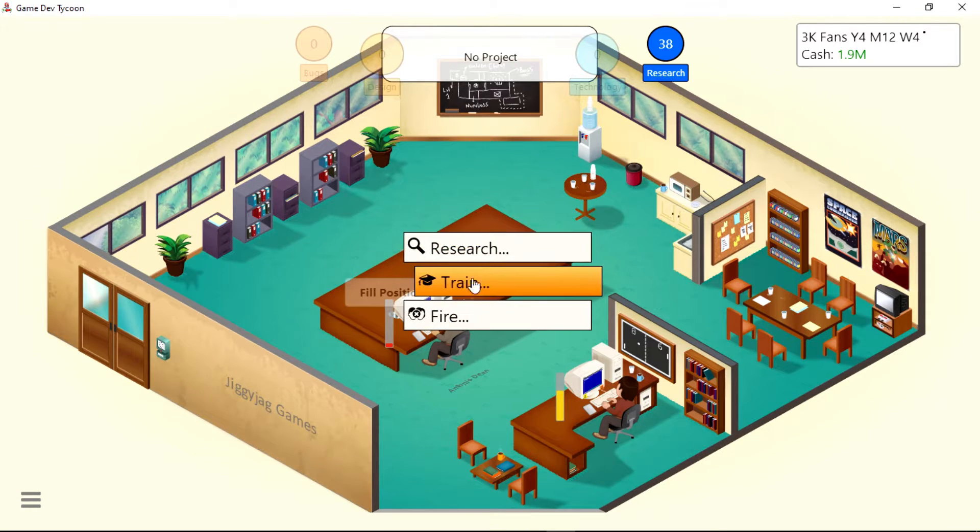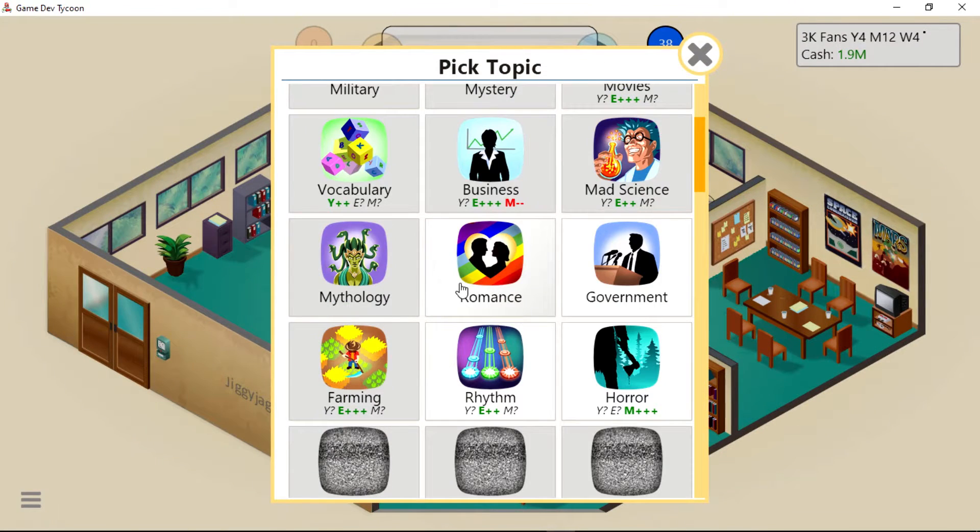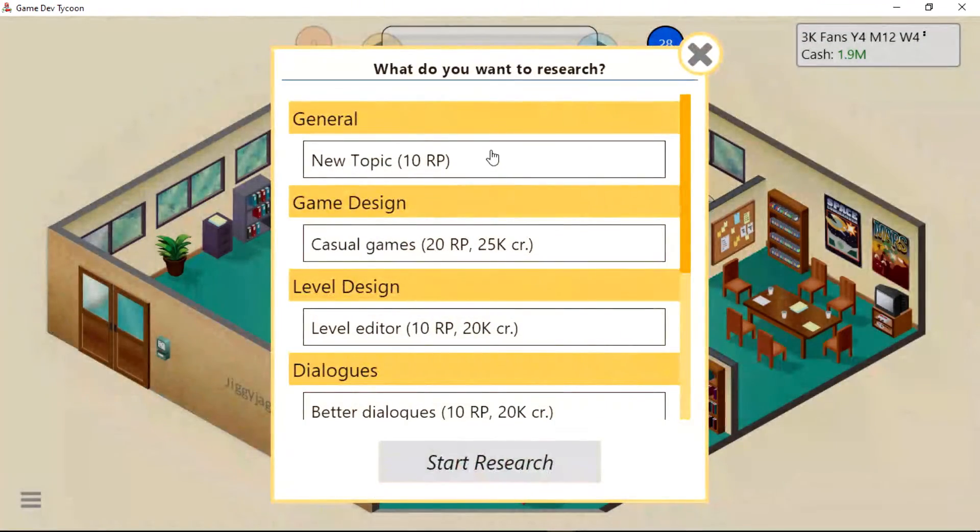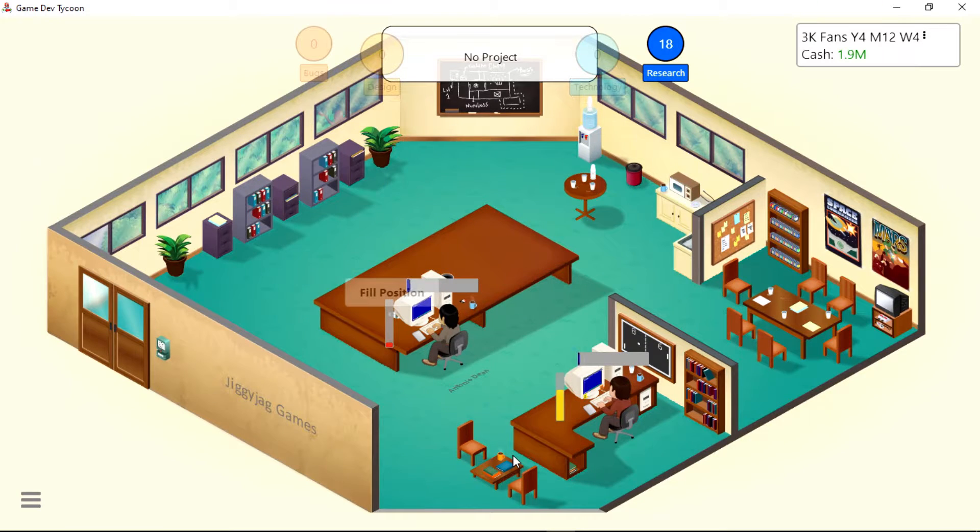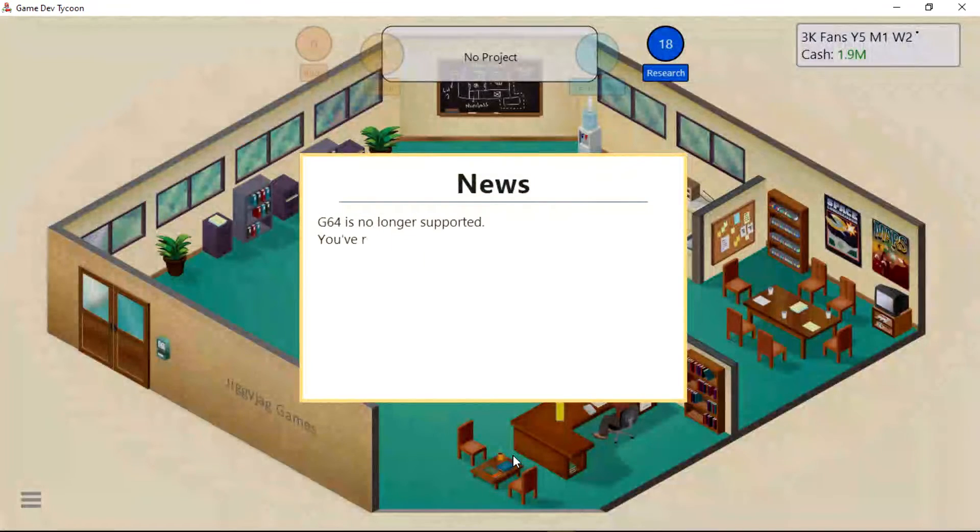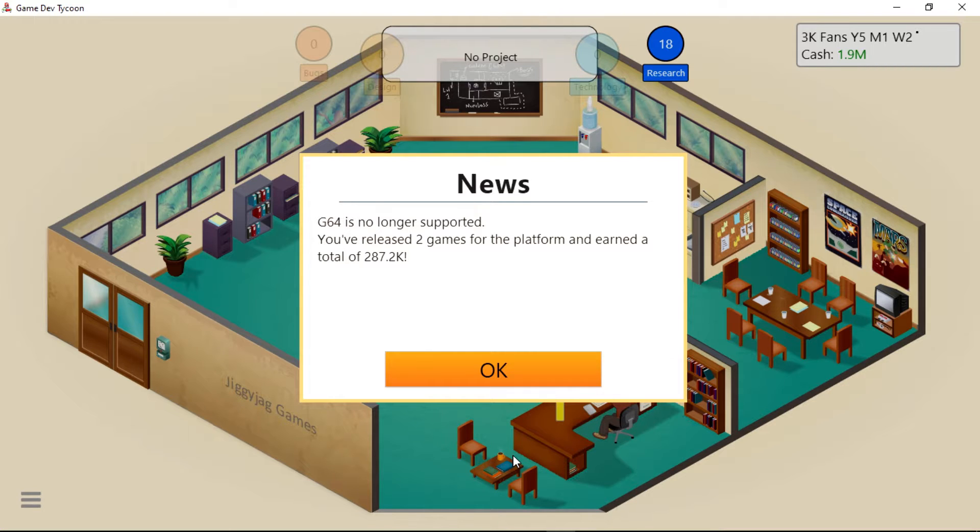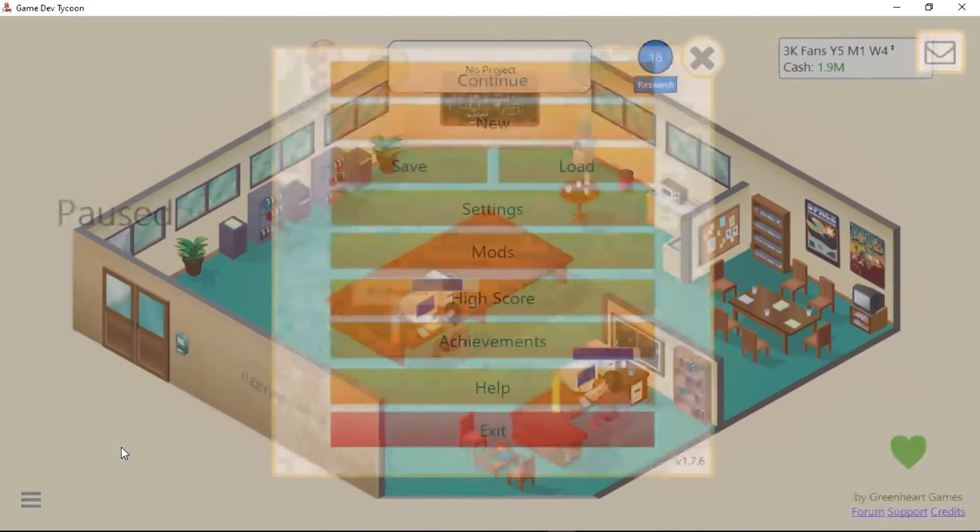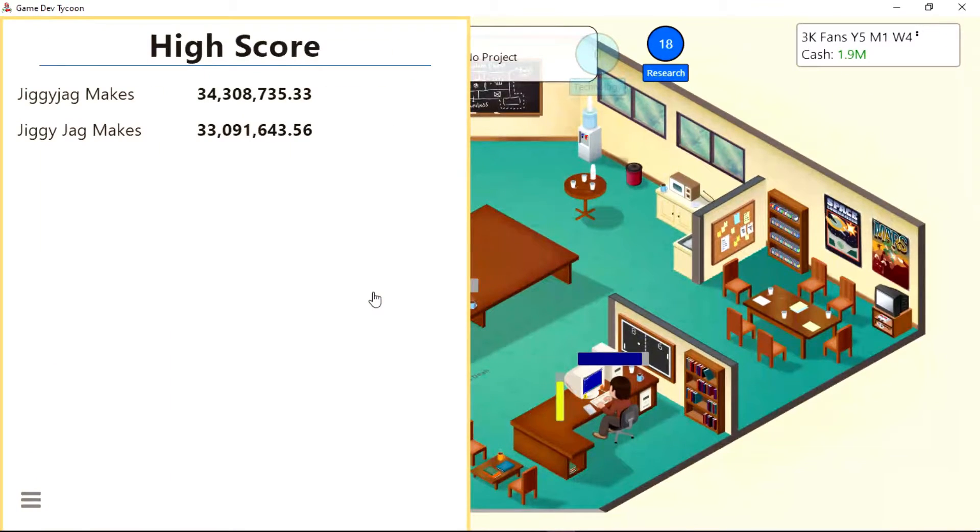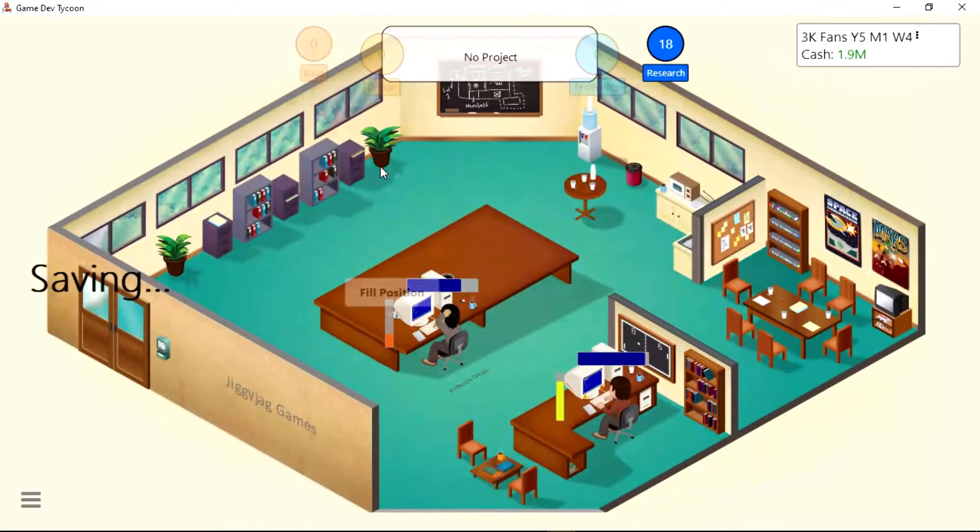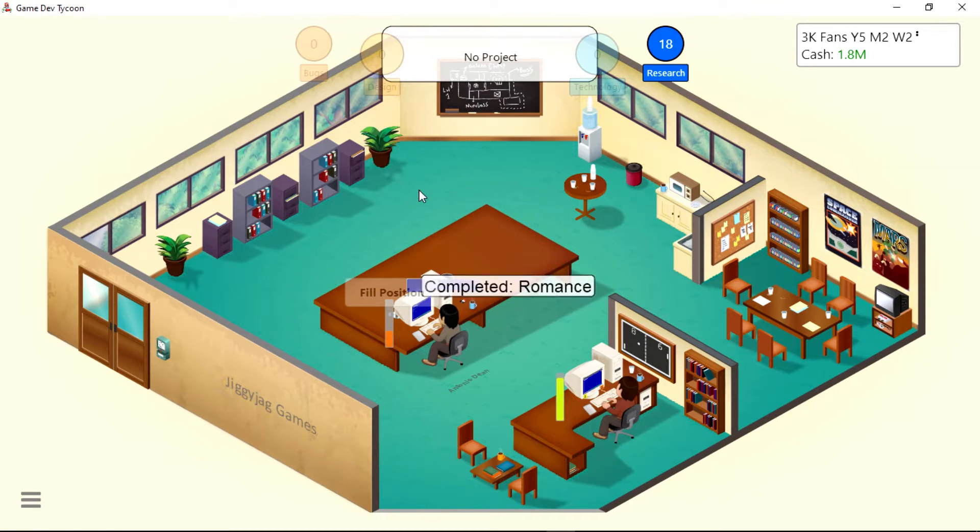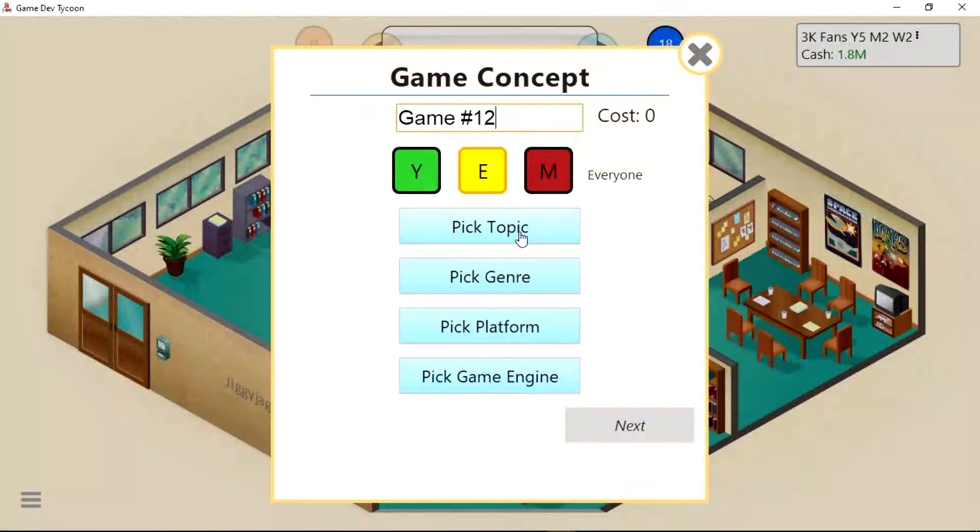You do a little research. We need a new topic - Romance. And I'll also research a new topic to get Government. Oh goodness, no, not Government. G64 is no longer supported. You released two games for the platform and earned a total of 287.2K. How many sold for the PC? Like four? Can't I check that somehow? I'll save. Completed Government.